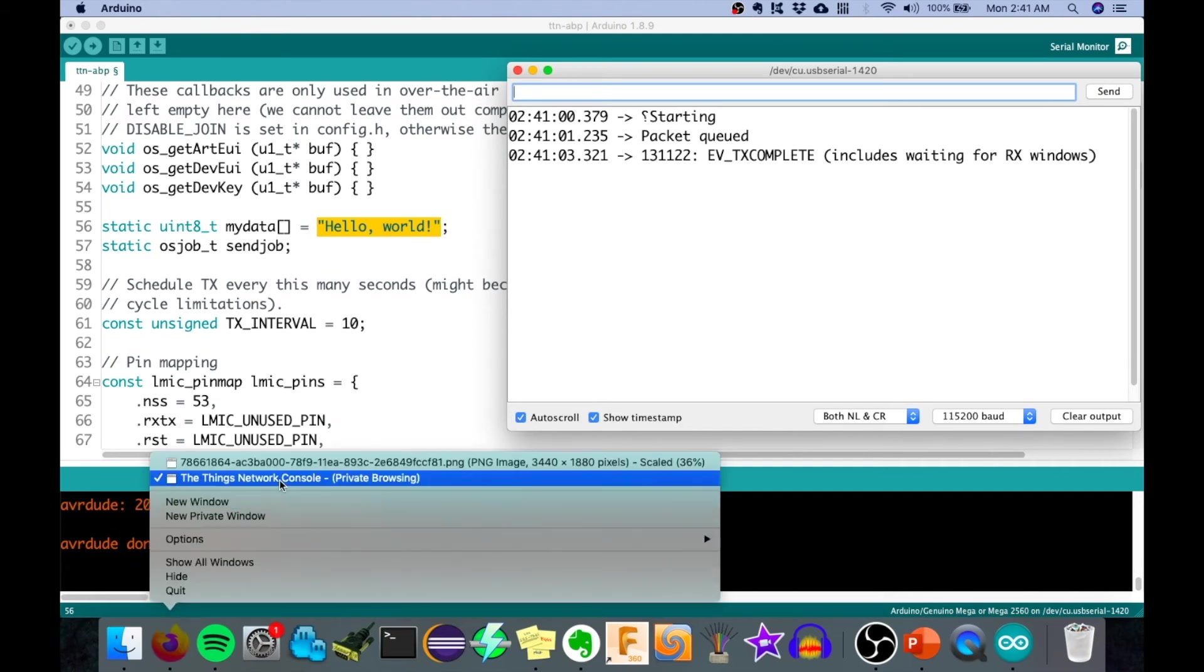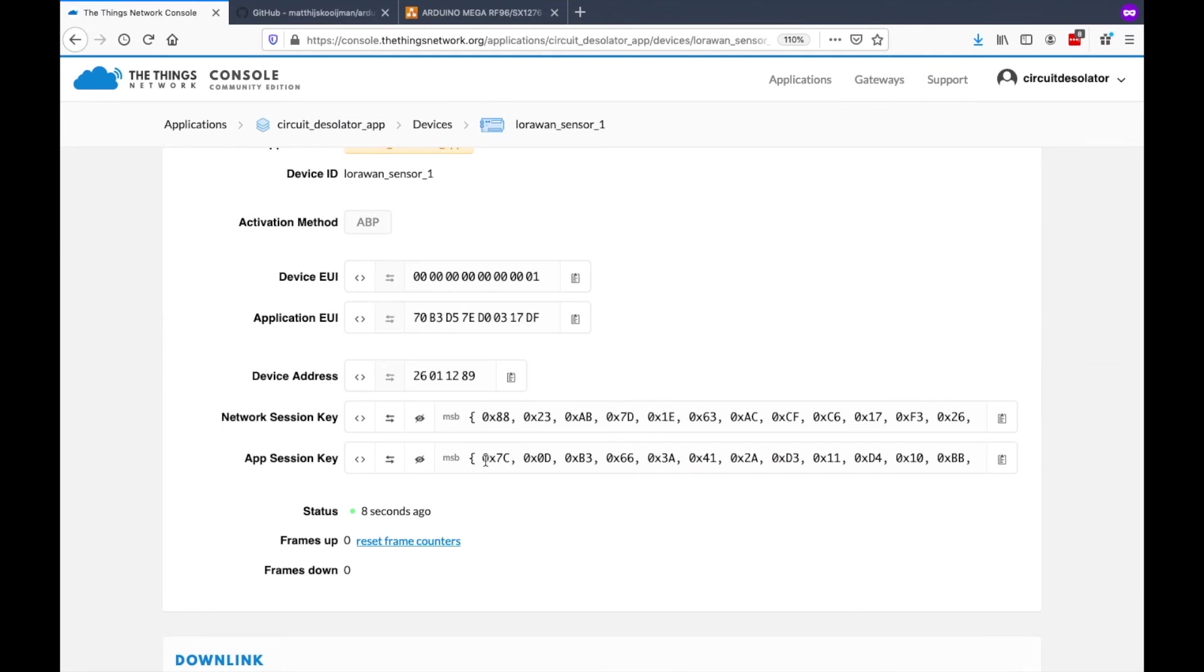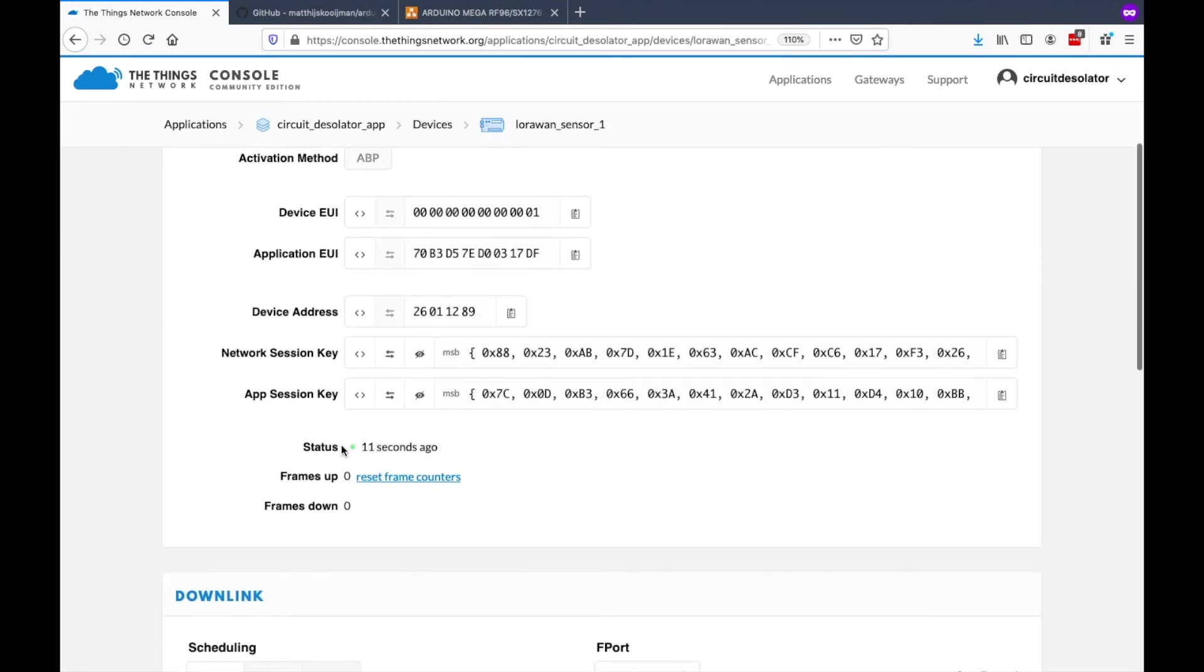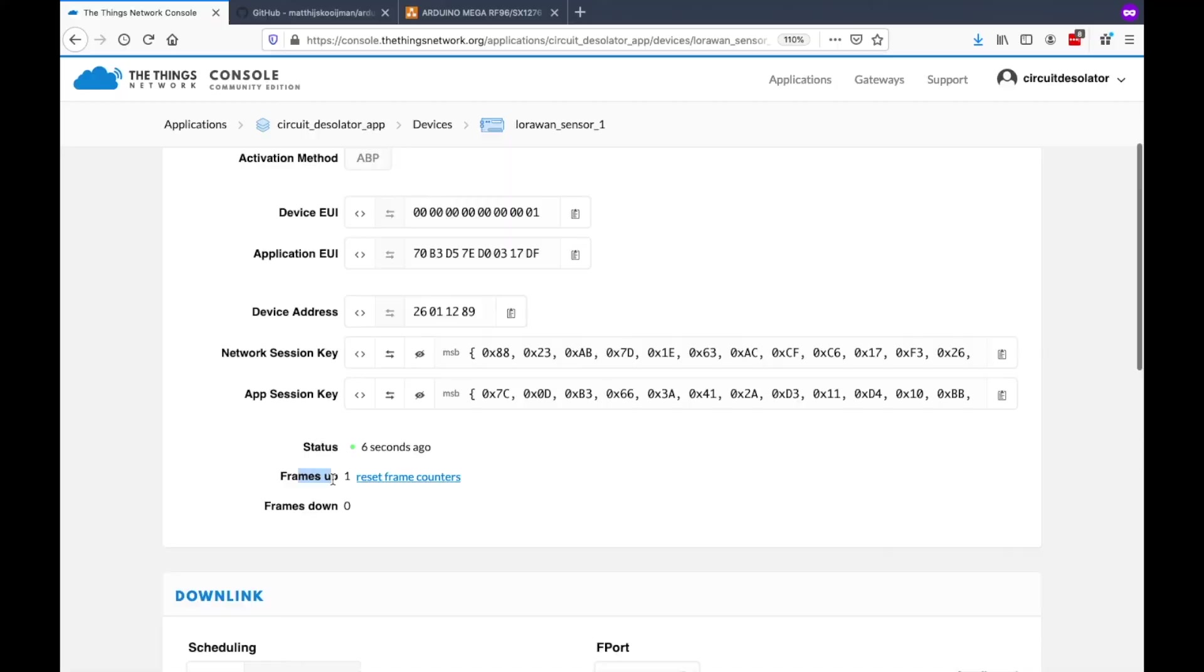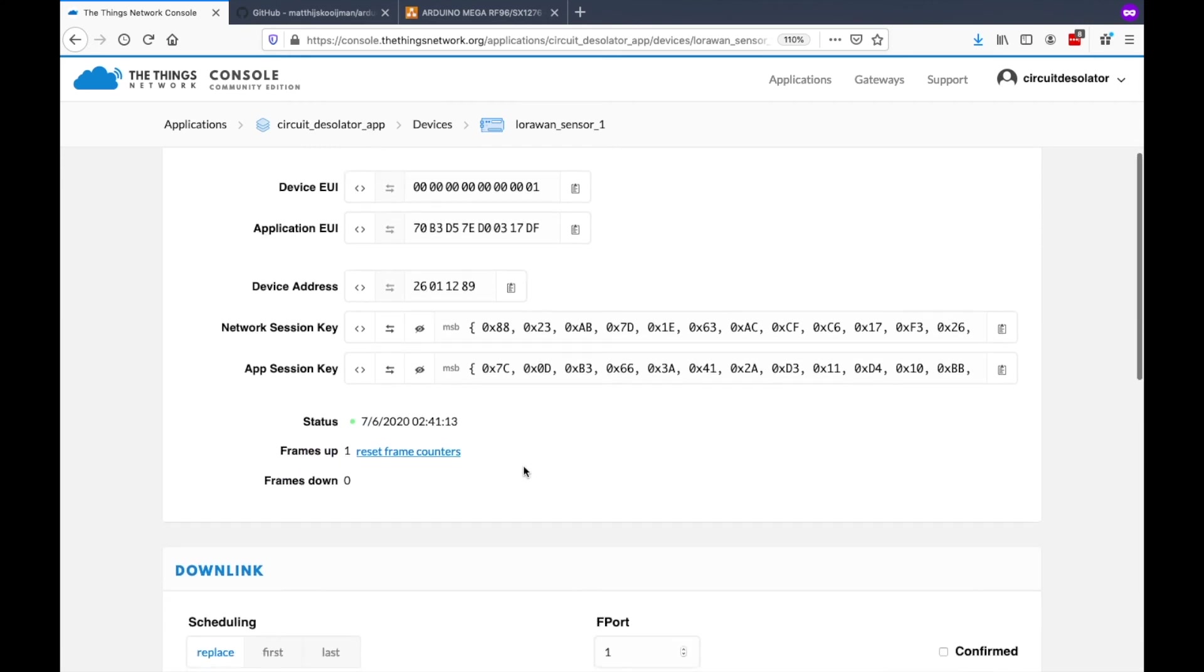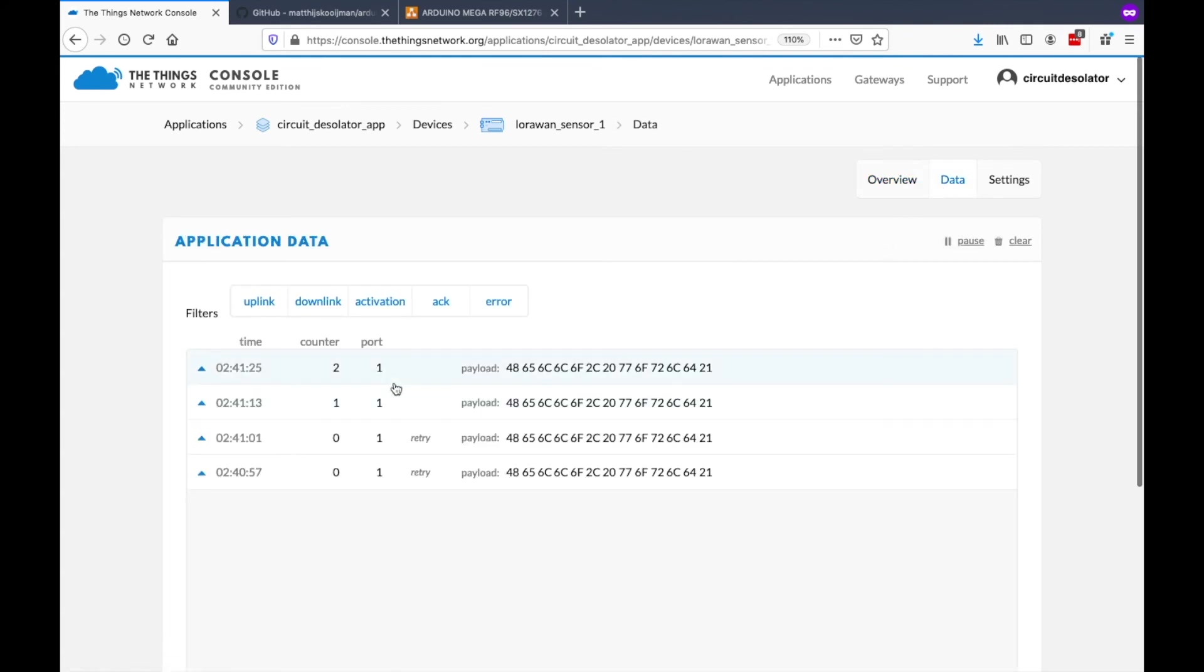We can now go back on The Things Network and see if our device is live. Status is live. It's seen 2 seconds ago and seems to send frames ideally every 10 seconds. Let's see here the data which is actually sending. It's actually sending.